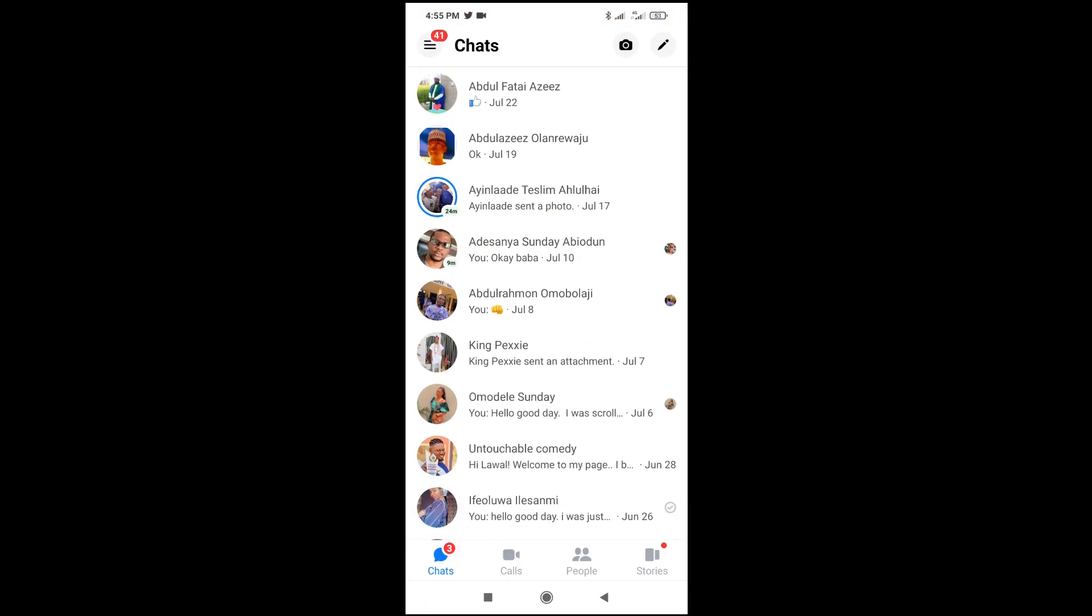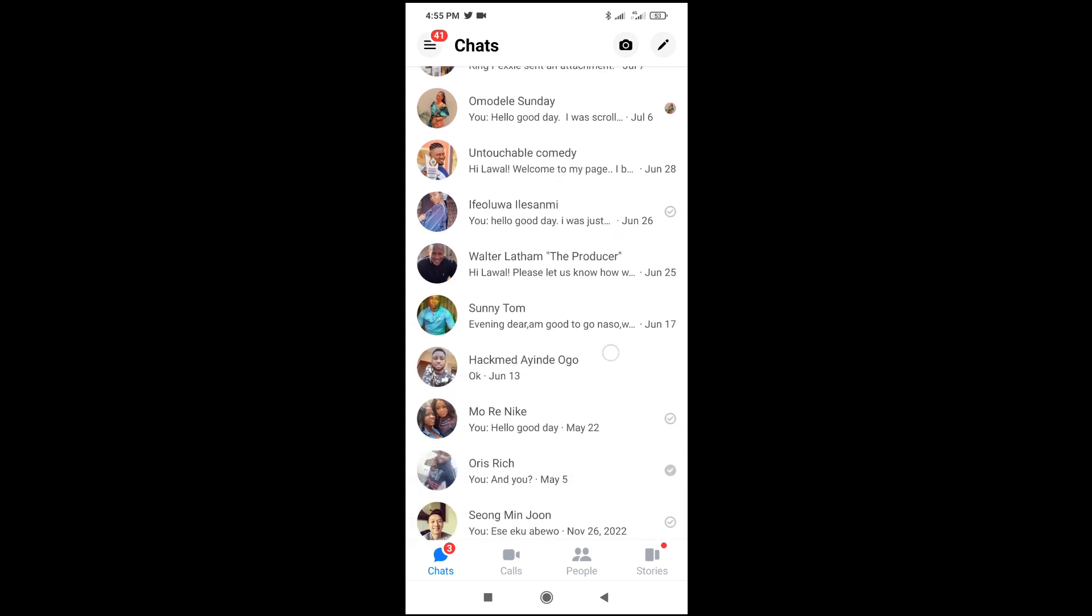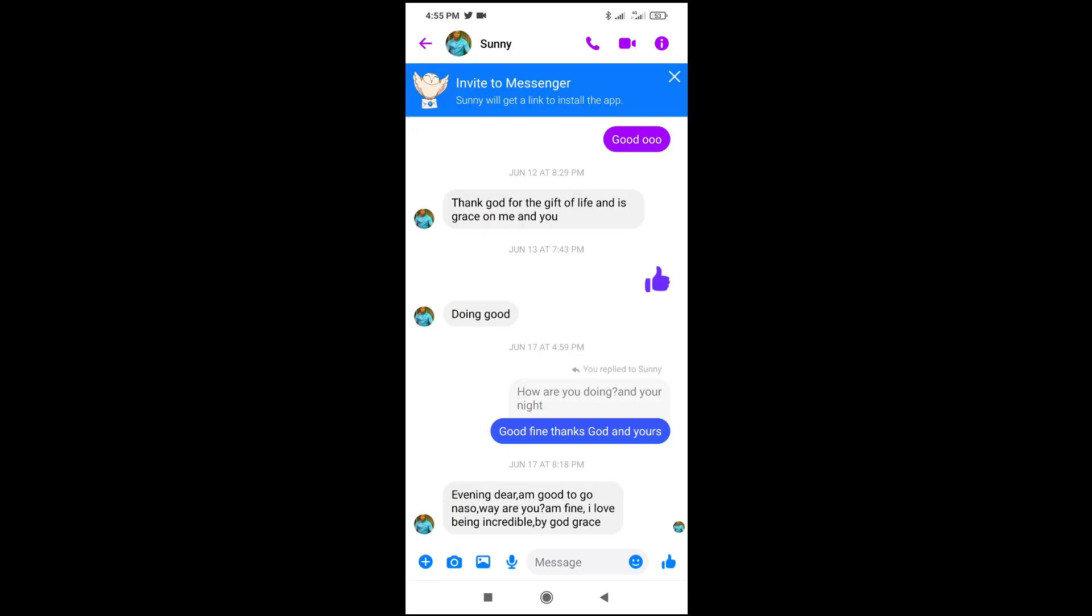So when you click on the contact, let's say you click on this contact, and it didn't show any last active, that means the person has been offline for a very long time. It might be like one day ago, two days ago, three days ago.